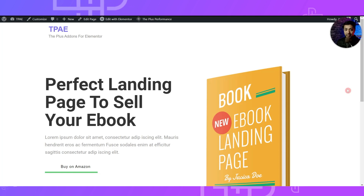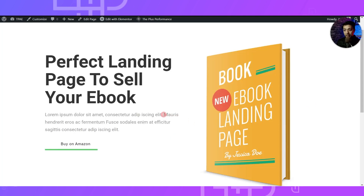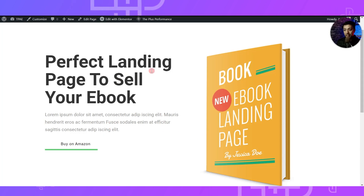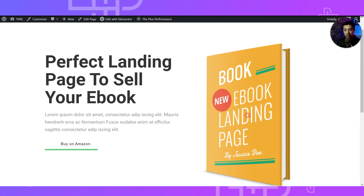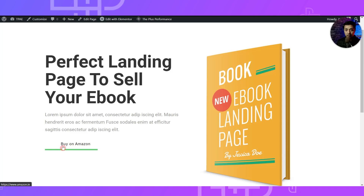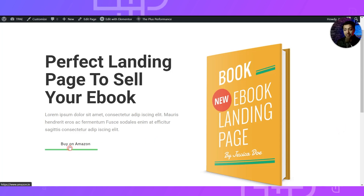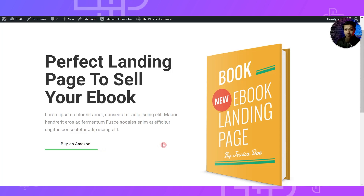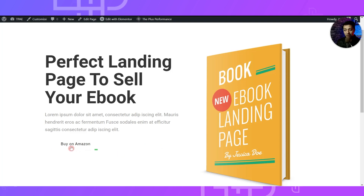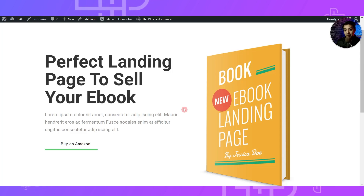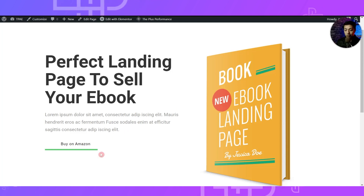If you have already entered the tracking code anywhere else using any other plugin, you don't have to mention it here — but if you have not, then this is the easiest way. Now let's say we have an Amazon affiliate website where we want to create a landing page and we are promoting a book available for sale on Amazon. Here we have the landing page, the image for the book, and a Buy Now button which will take us to the Amazon website. As an affiliate website owner, you want to know how many people clicked on this Buy on Amazon button, and even if you are selling this book on your WooCommerce store, you want to know how many people click on Add to Cart.